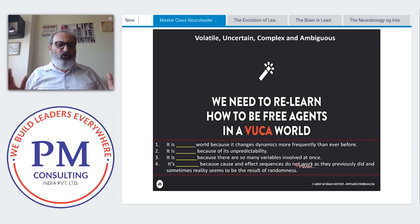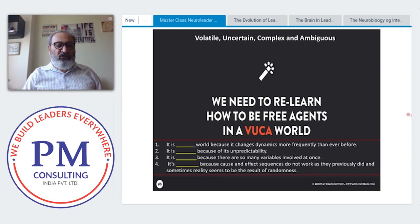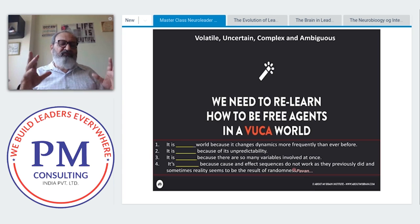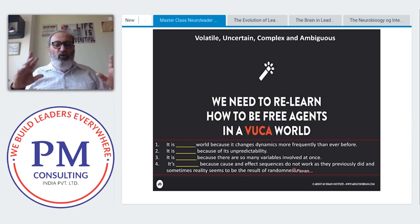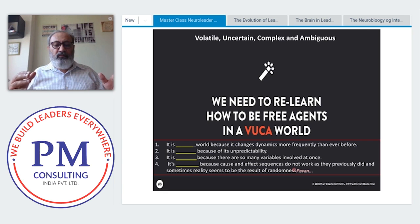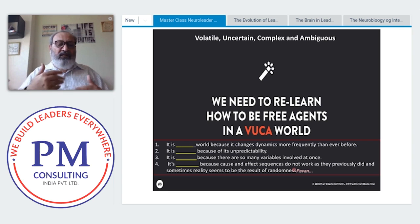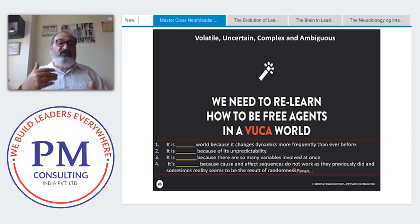Ambiguous means there is no clear connection between cause and effect. Earlier, you do this and you get that result. Today that is not so. The difference between uncertain and ambiguous is that there is too much randomness — the luck factor seems to come in. Ambiguity leads to uncertainty because things are so ambiguous they become unpredictable.